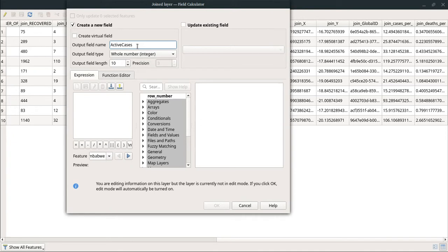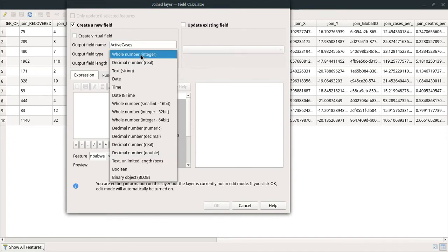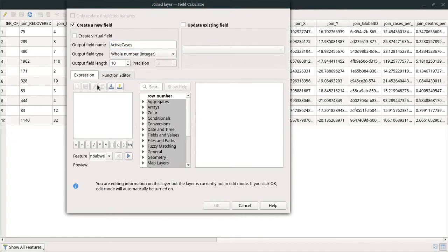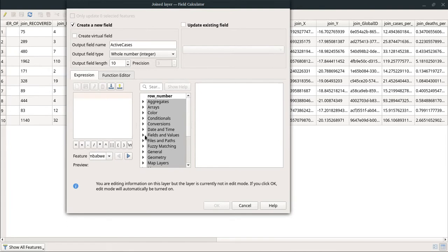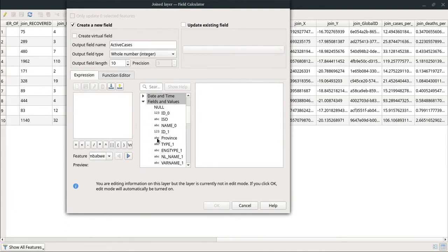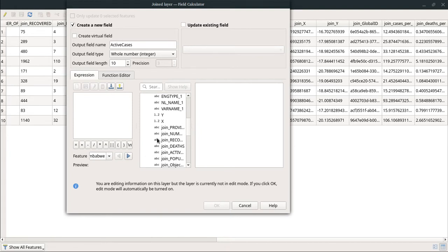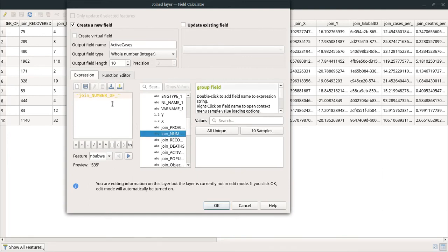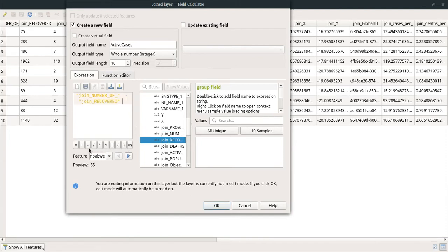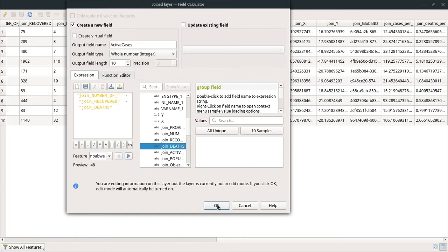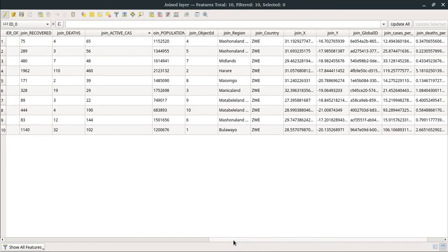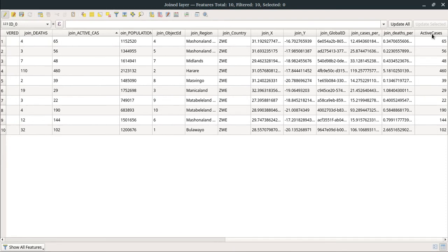I'm just going to create a new field. Output field name I'm going to name as 'active_cases,' and it's going to be a number. So active cases is going to be number of cumulative cases minus recoveries minus deaths. I'm going to look for the fields and values, write an expression here: number of cumulative cases minus the number of those who recovered minus the number of deaths in the country. In the preview I'm just going to click OK.